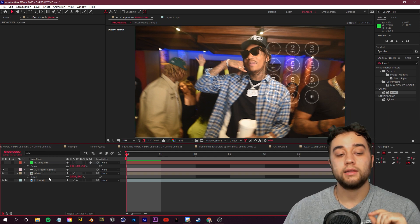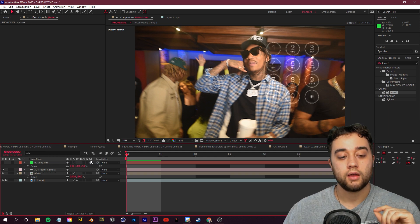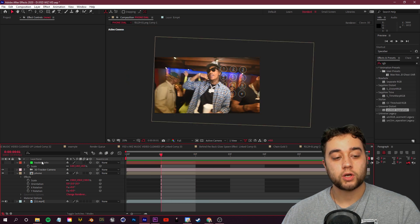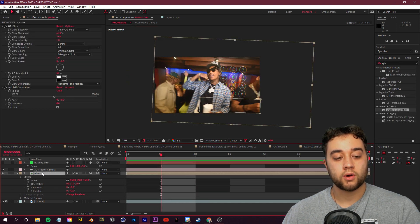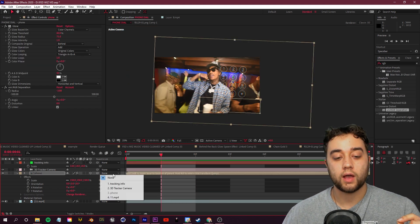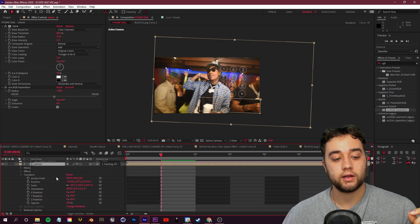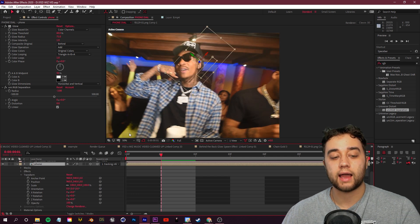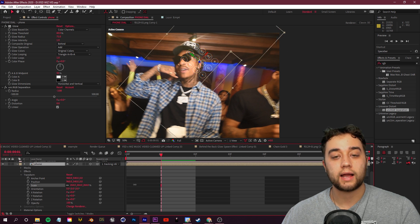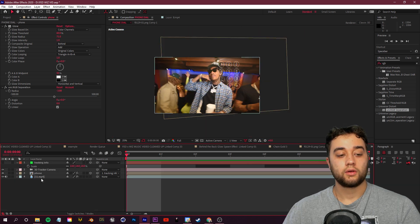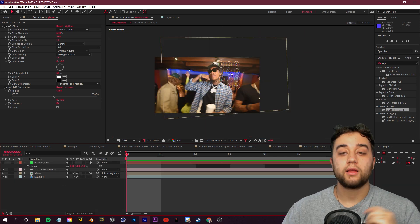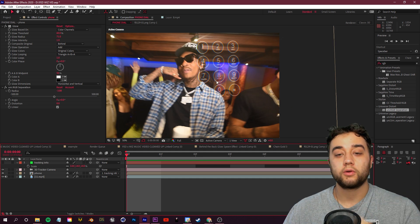For the phone comp, enable it as a 3D layer. Then go to Parent and Link and parent the phone to the Tracking Info transform — click Reset so it's exactly where the track solid was. Scale it up a little bit to size.